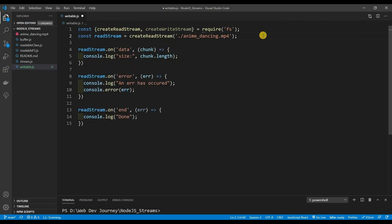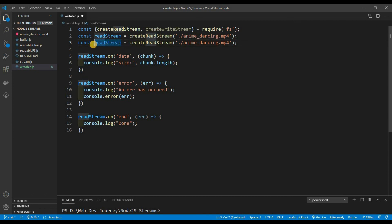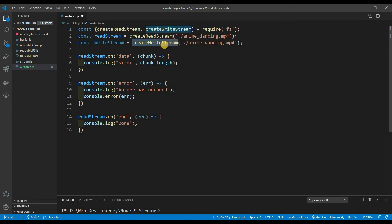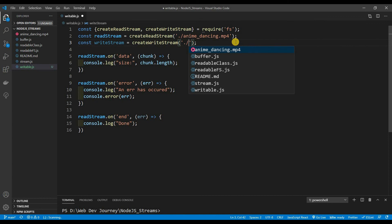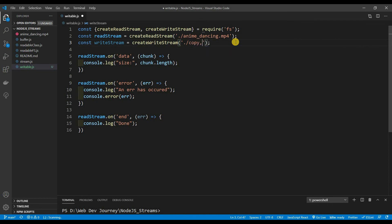We're going to grab createWriteStream and create a writeStream. Since we're writing data, we just give it a destination — where we actually want to write the data to. I'm going to say I want to write the data in the current folder and name it copy.mp4. So we're literally going to be copying this anime dancing mp4 to a file called copy.mp4.